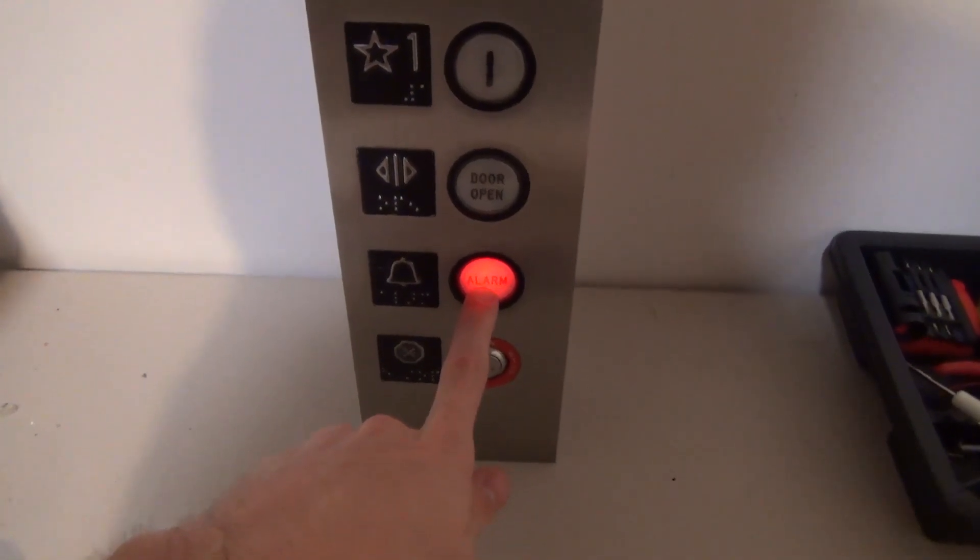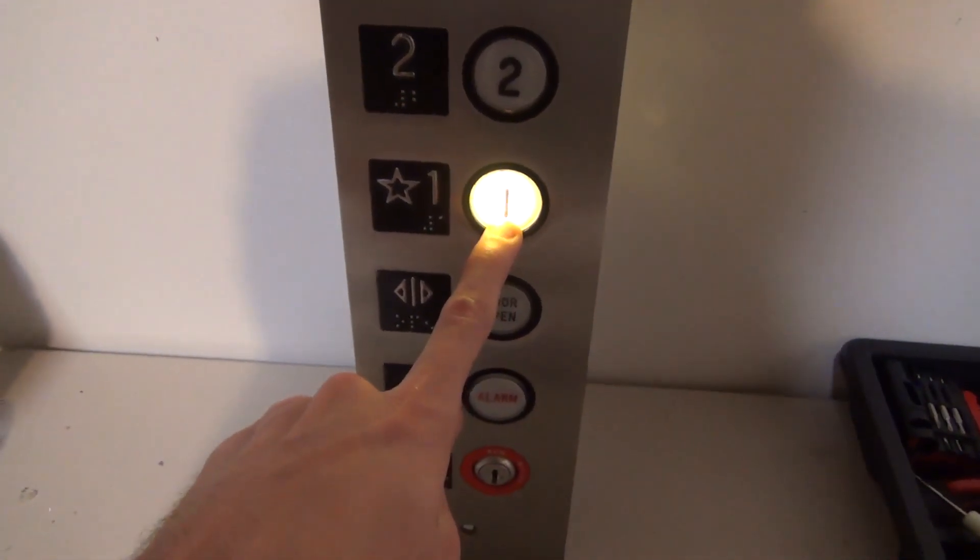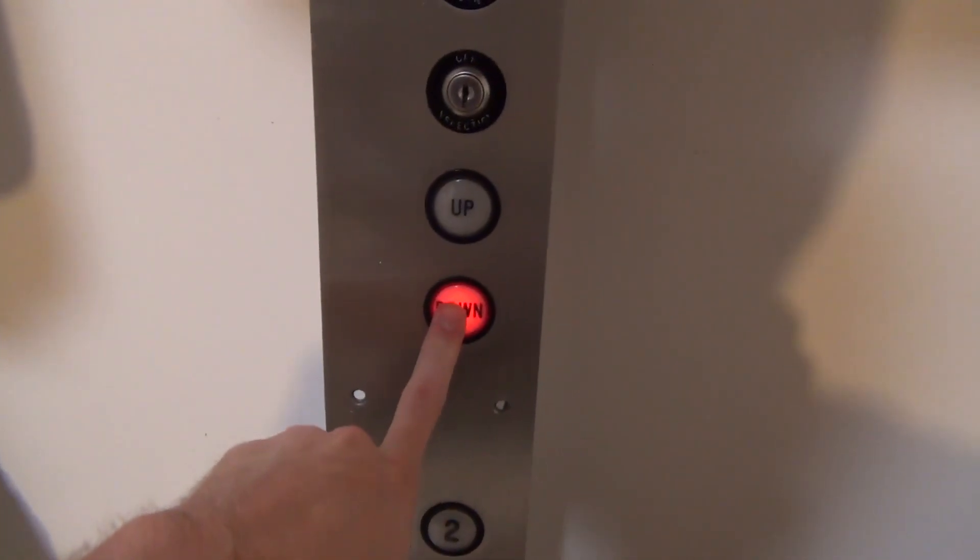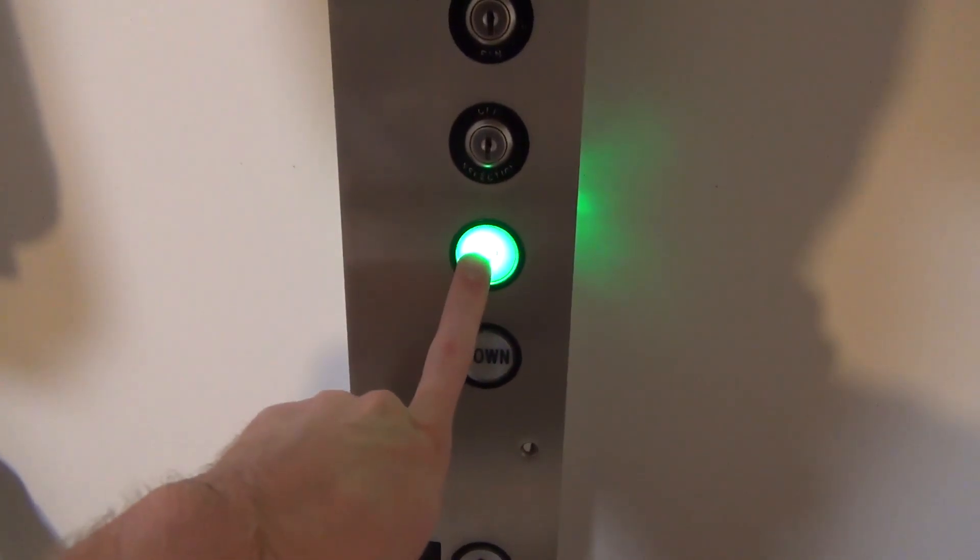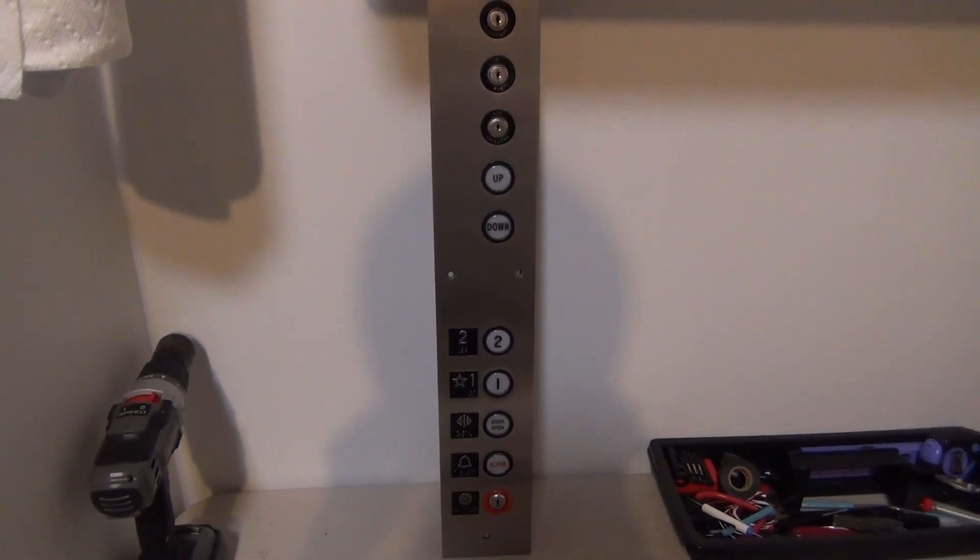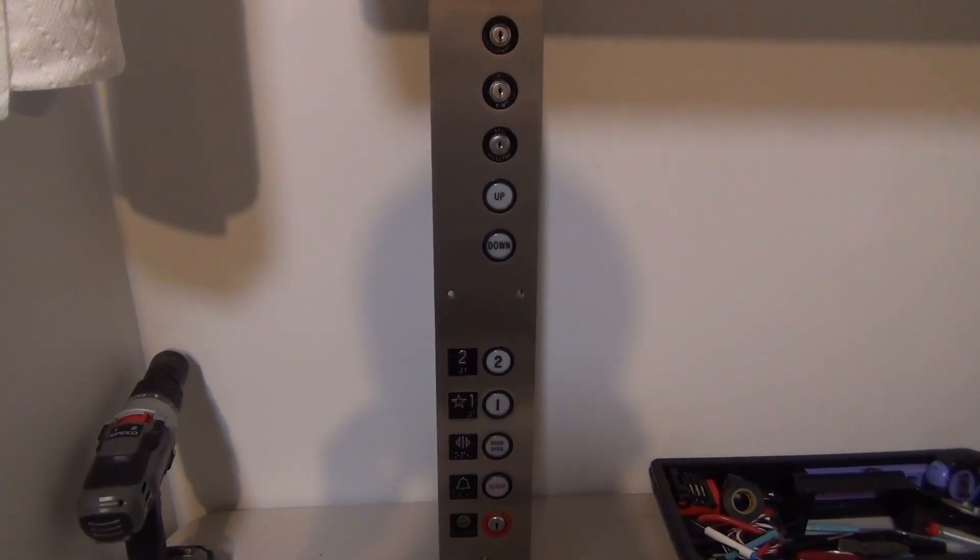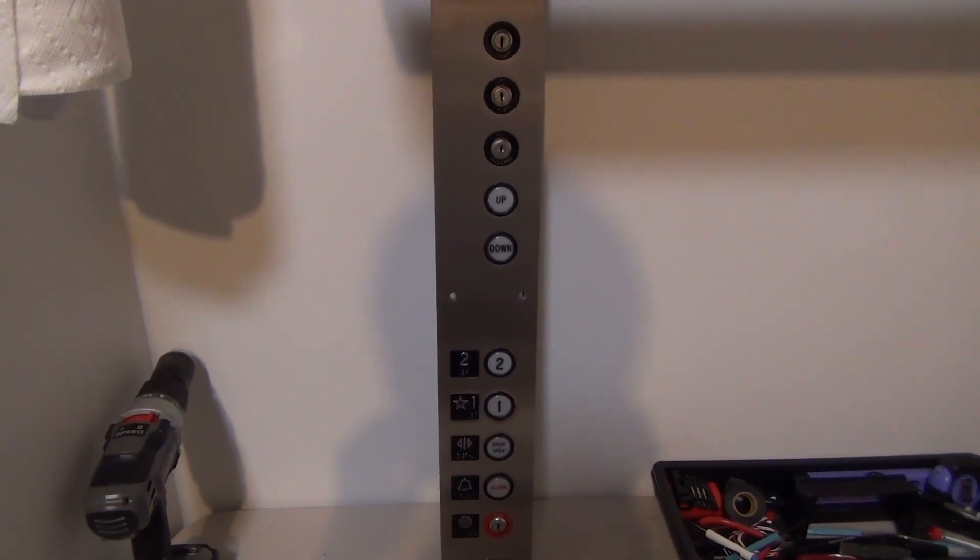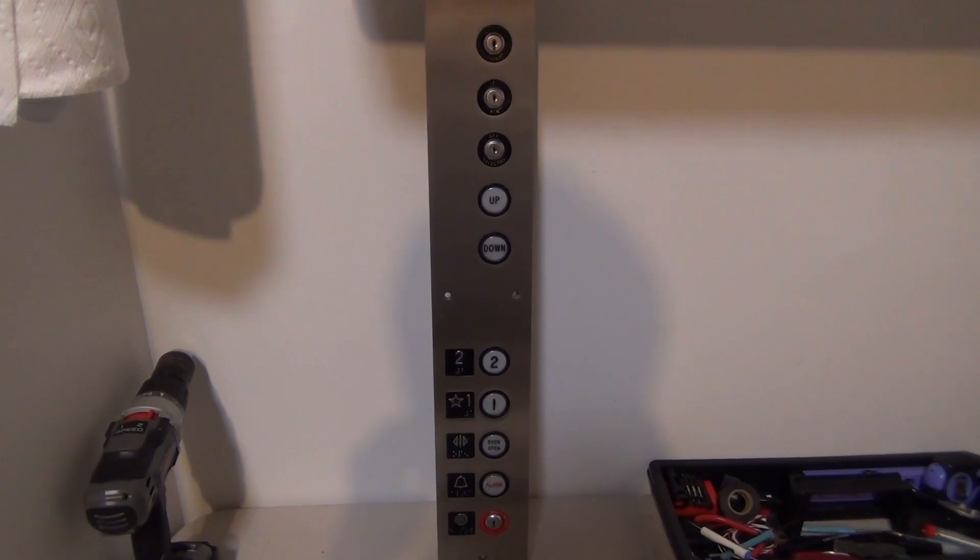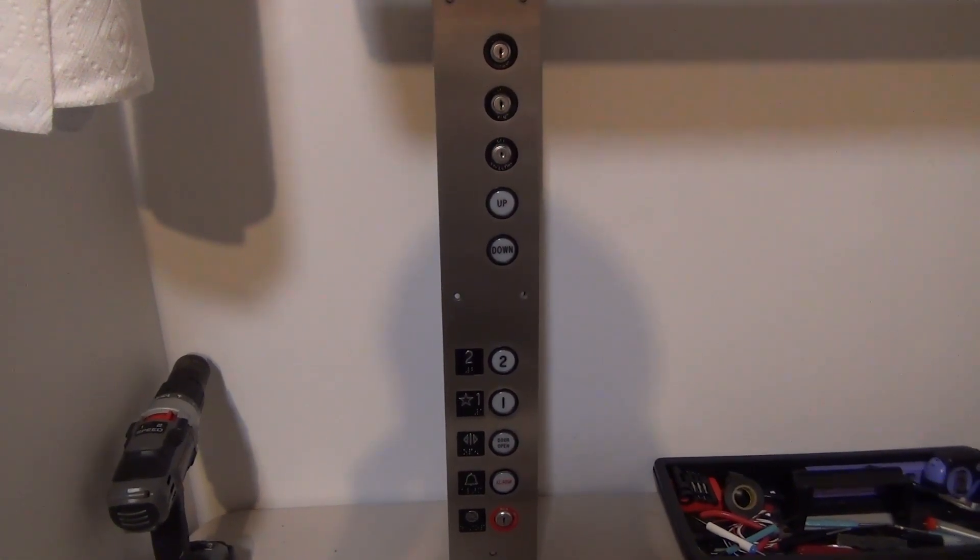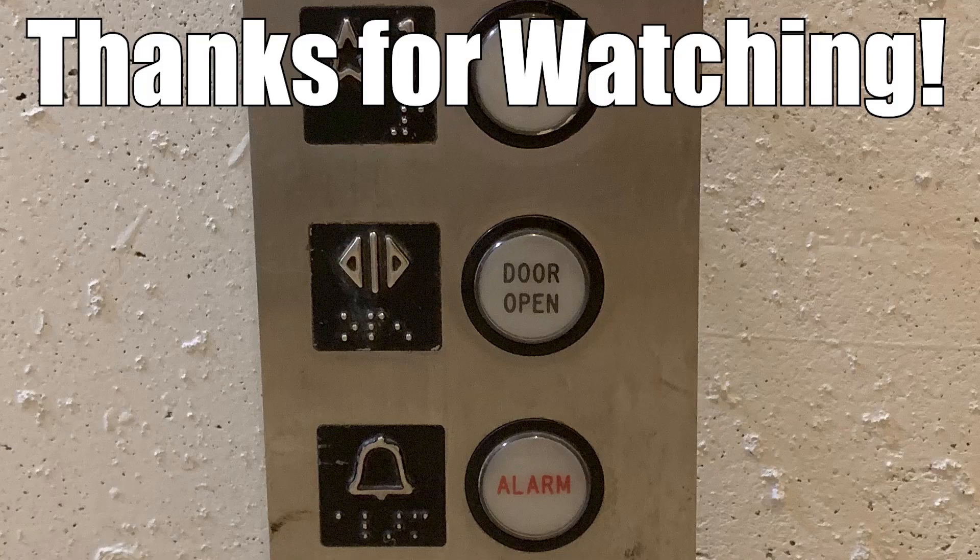Just cut the alarm. One, two, down and up. So that was a fun little wiring project. Again huge thanks to Mike from Automatic Elevator for this panel. Had a lot of fun wiring it up. Thanks for watching and we'll see you in the next one.